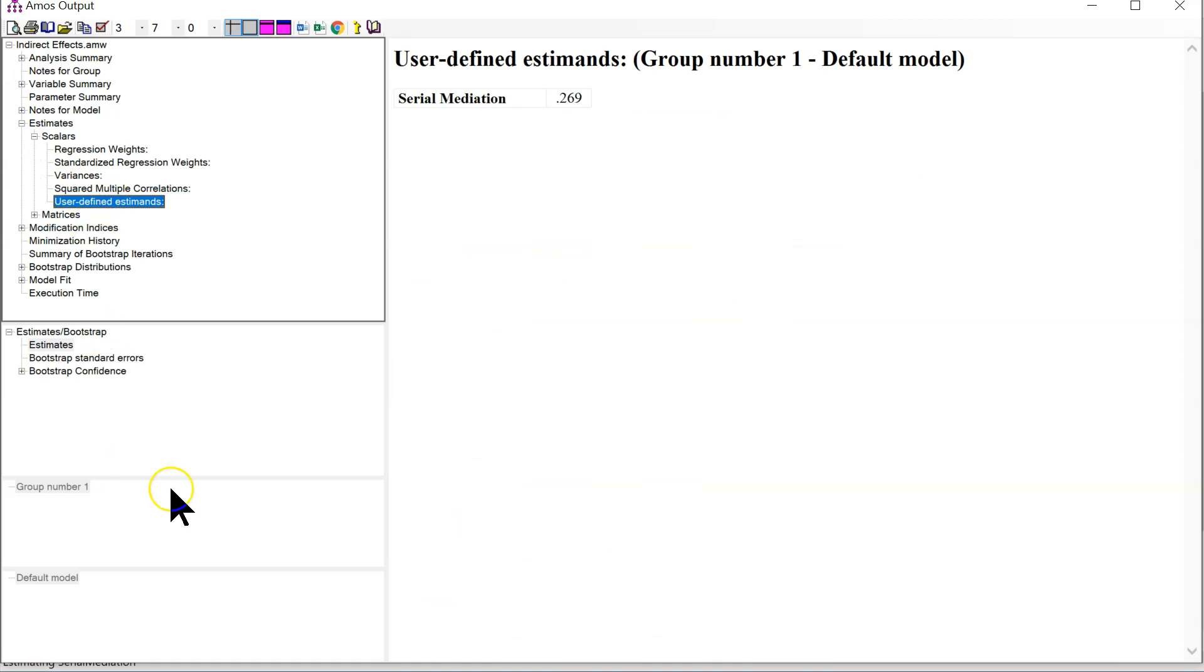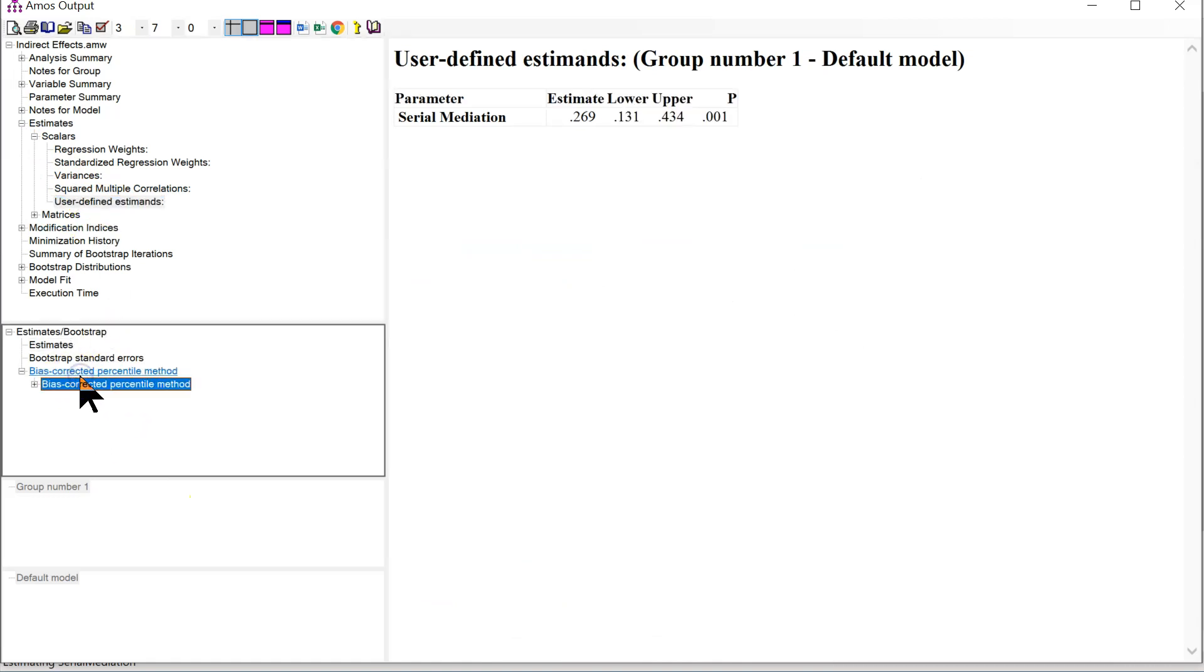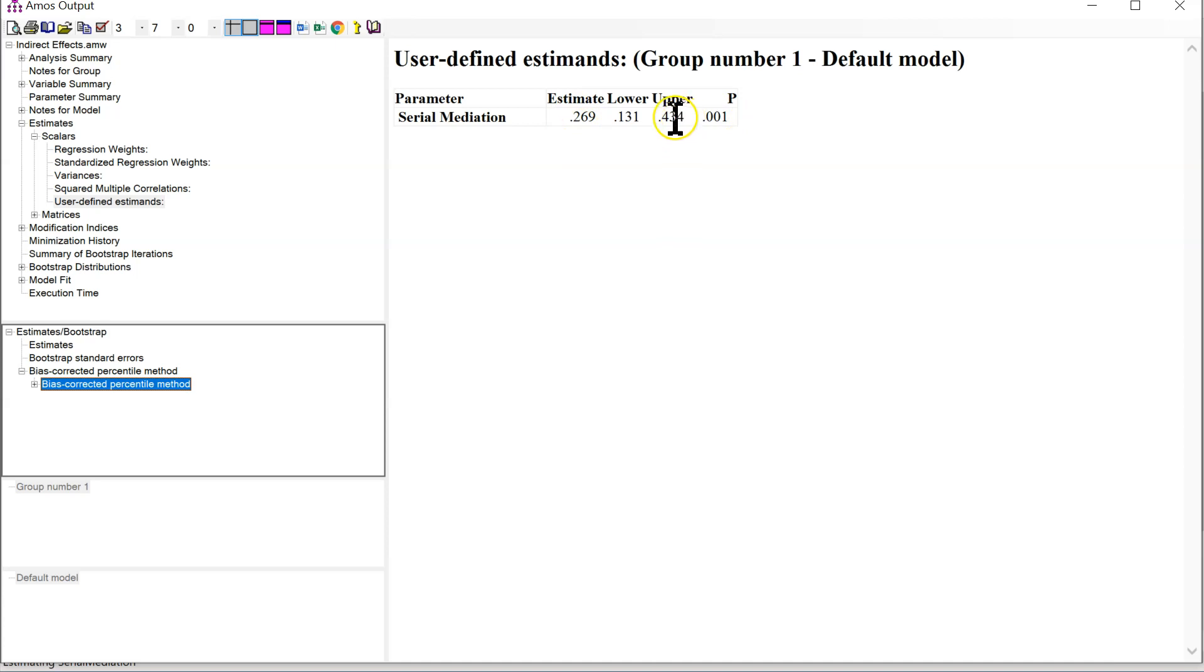and then down below, click on Bootstrap Confidence. And this will show you the unstandardized serial indirect effect, and its p-value, as well as its upper and lower bounds.